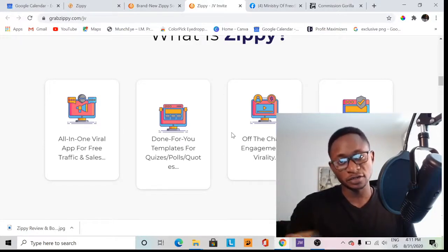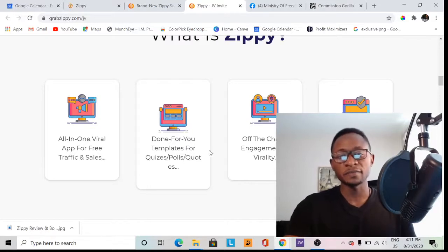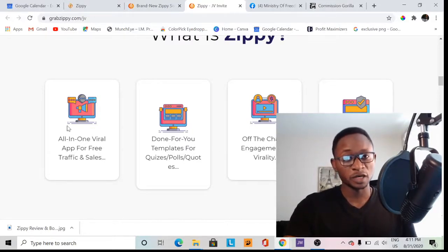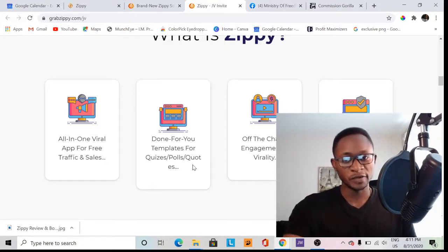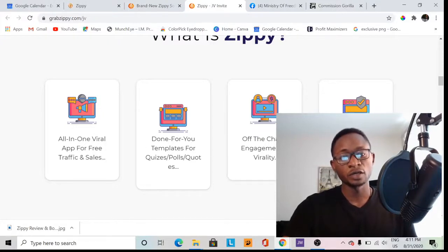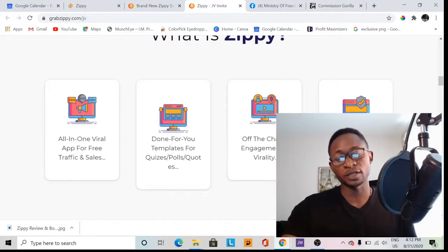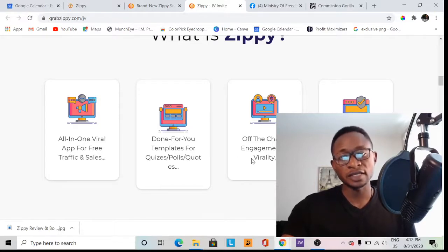Right here on my screen is the sales page of the product itself. It's got a few templates and gives some explanatory help on how the software works. Step one says it's an all-in-one viral app for free traffic and sales — done-for-you templates for quizzes, polls, and quotes. This tool tells you that these quizzes and posts will be used as a means of engaging your existing audience — whether you already have a list of customers, buyers, or followers.